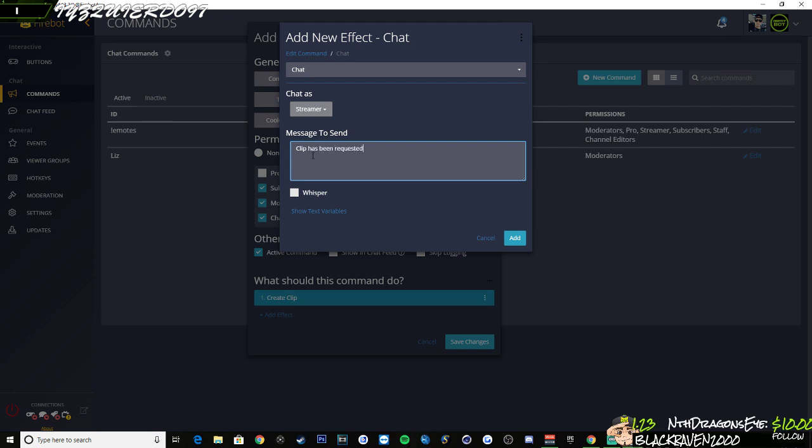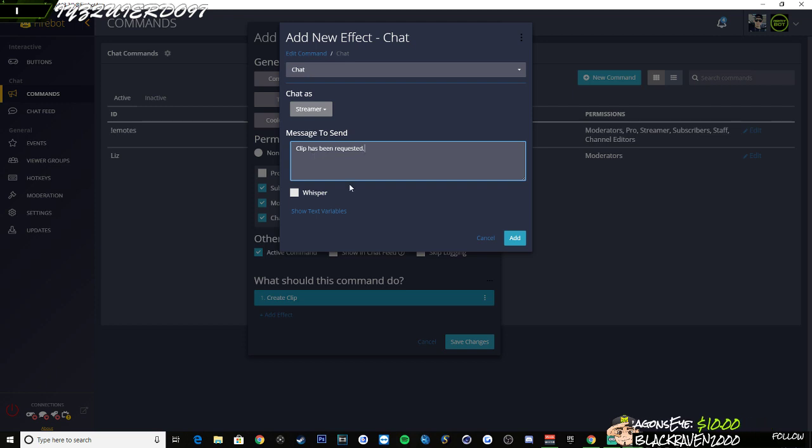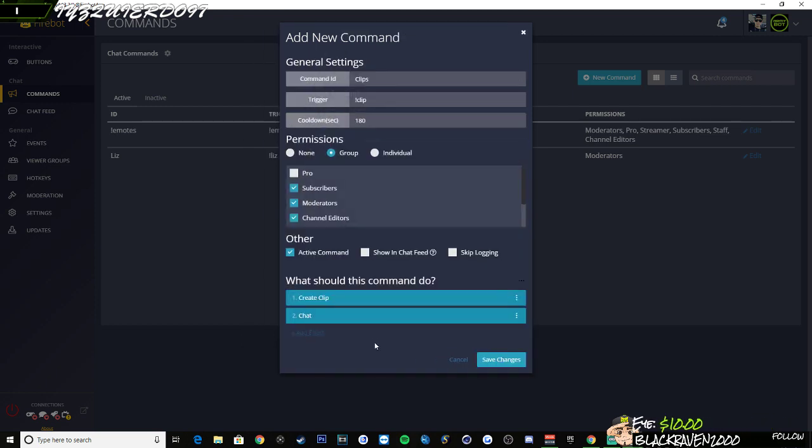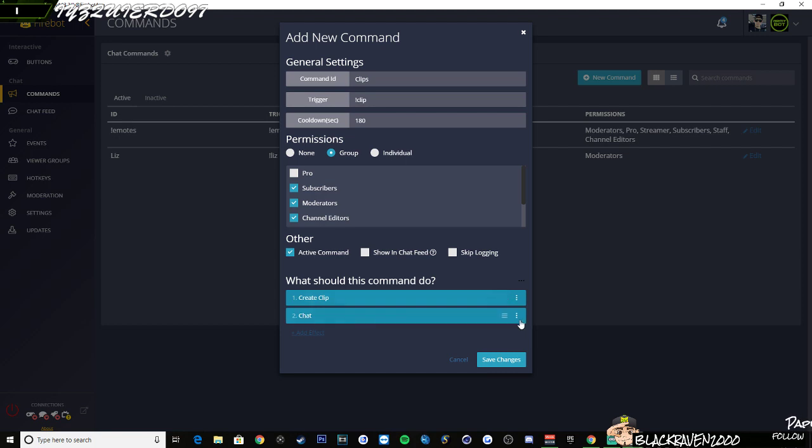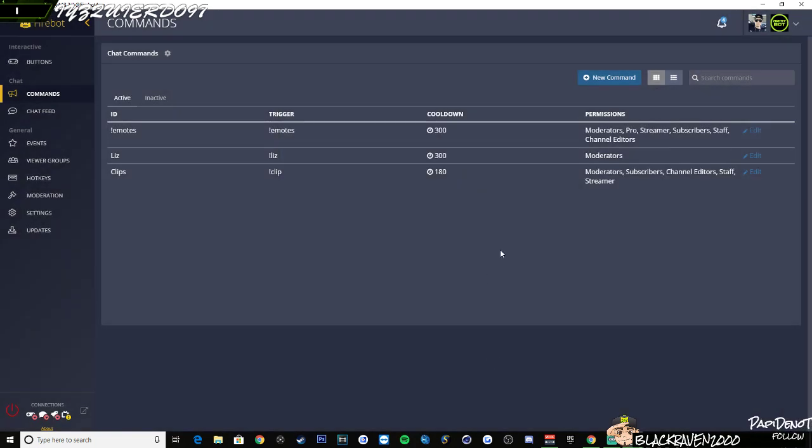And as you go live, you'll see Mixer actually chat back like clip has been requested. And then it immediately posts a link in chat for your viewers. So I have the create clip command. I have the chat command. That's pretty much it.